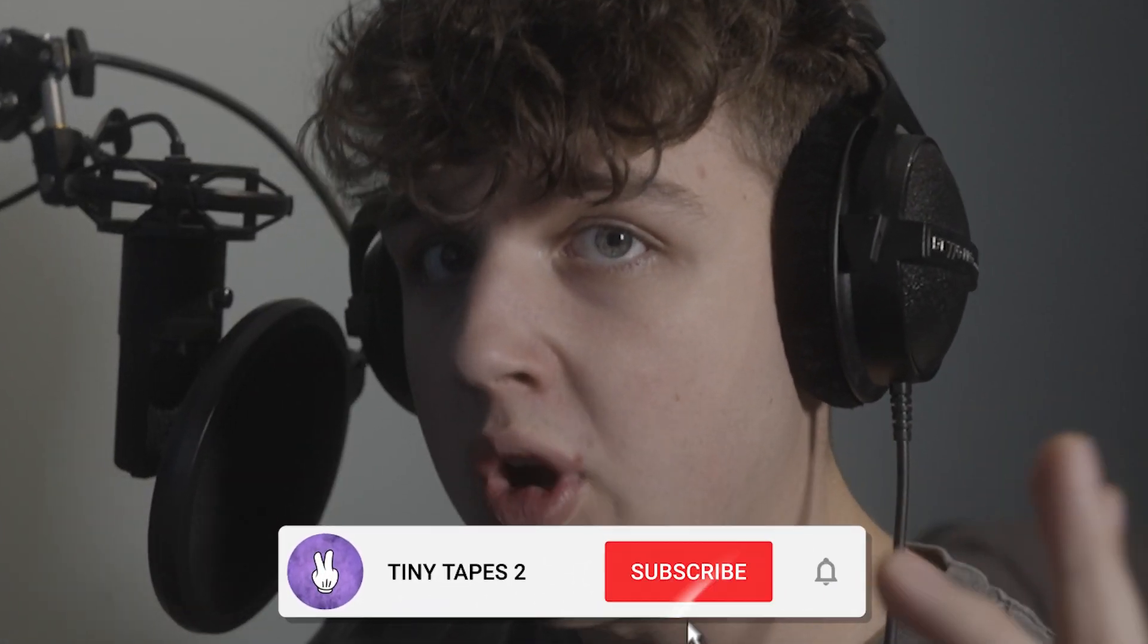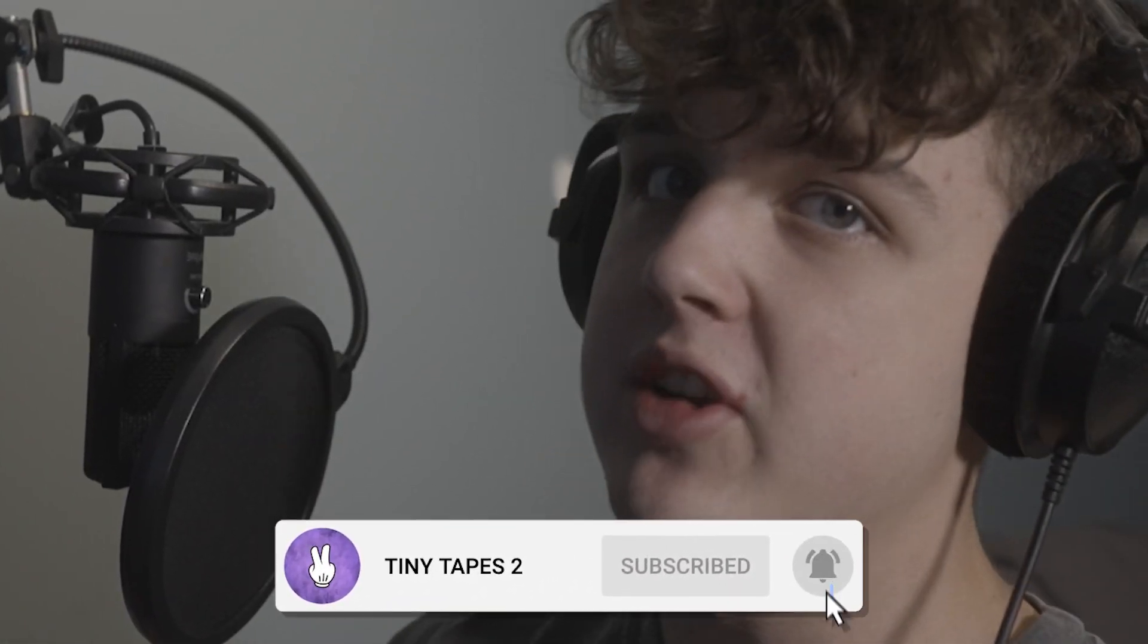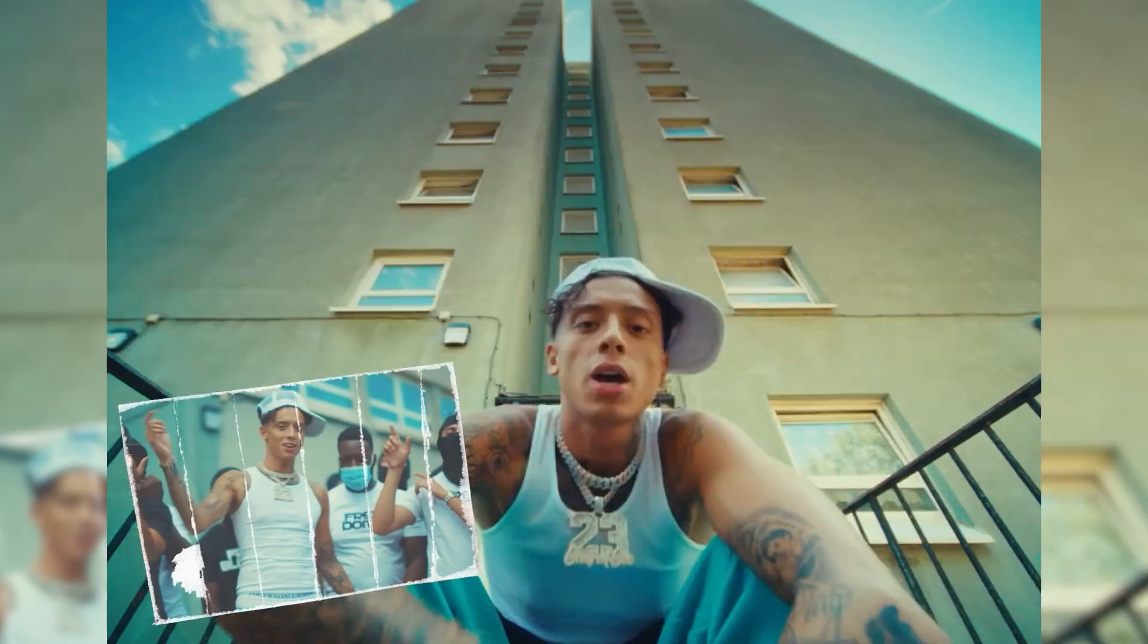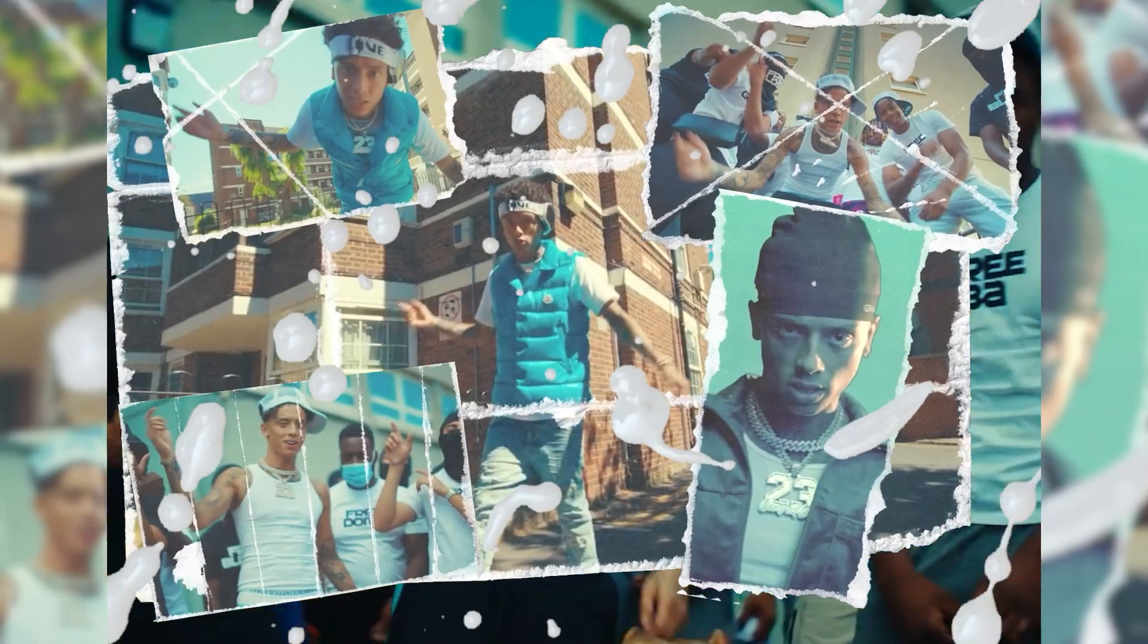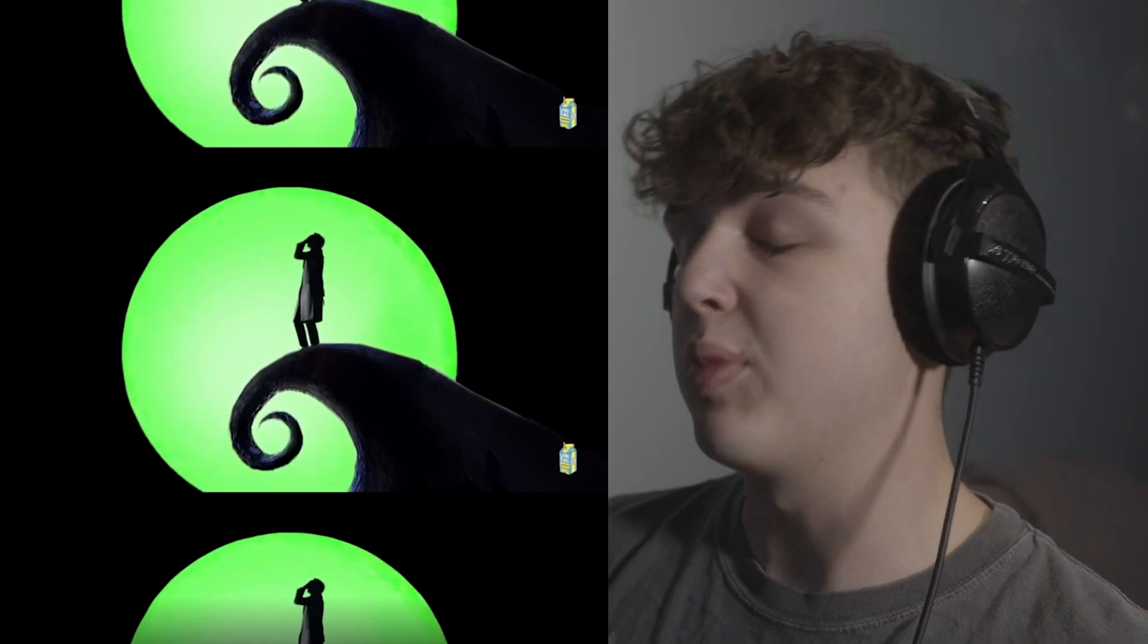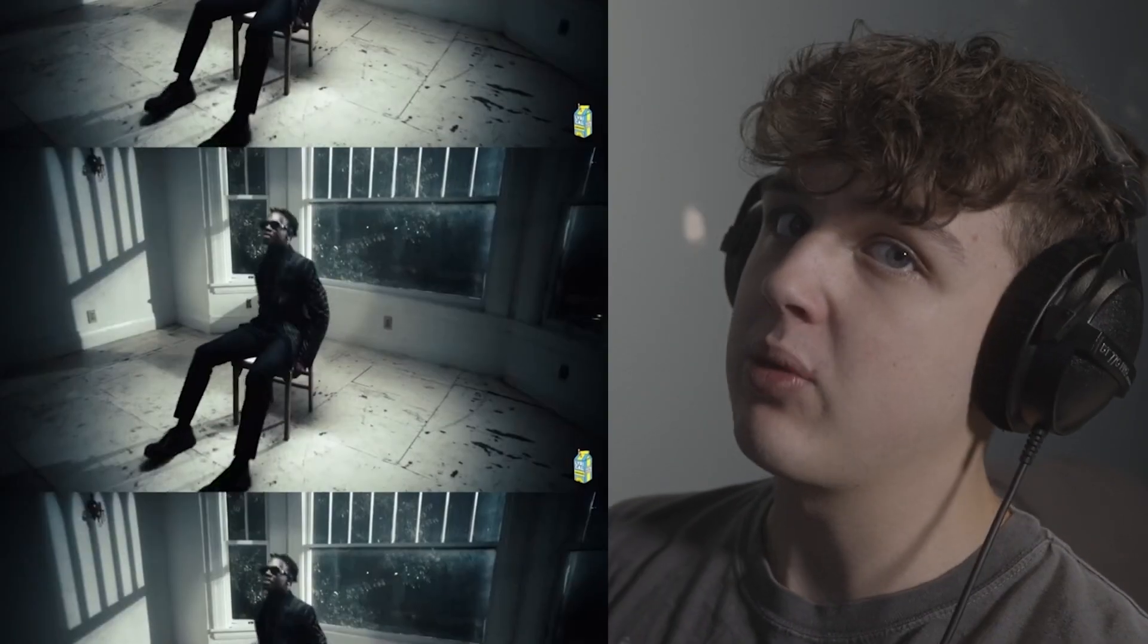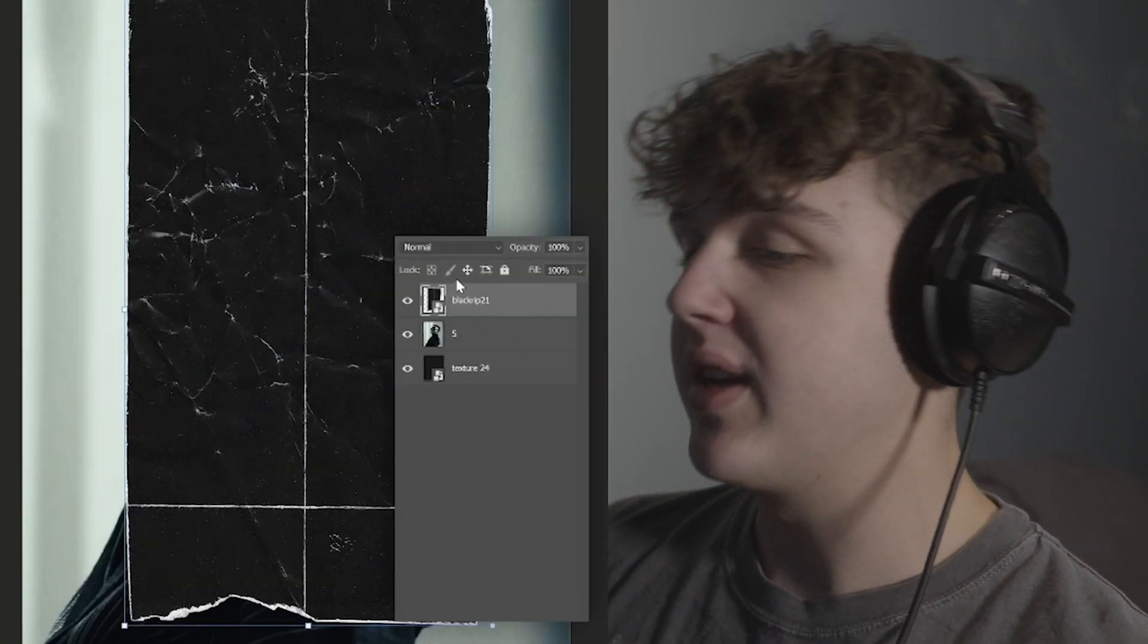YouTube, what is good? Welcome back to a brand new tutorial. It's your boy Jacob from Tiny Tapes here. Today we're going to be showing you guys how I made this. For this tutorial you guys are going to need Brian's paper pack. I'll link that in the description below for you guys if you guys want to go check it out. Brian snapped on this paper pack, went super hard on it.